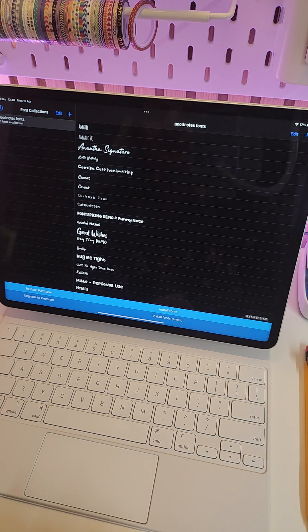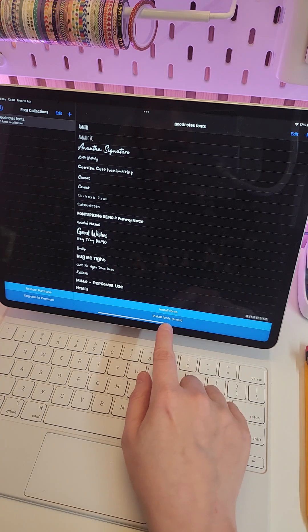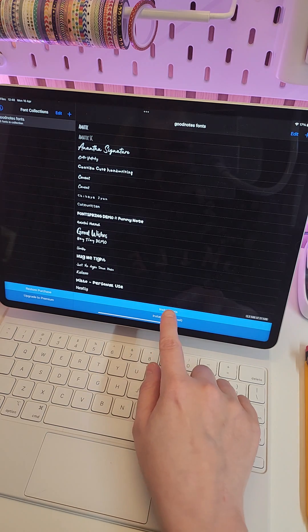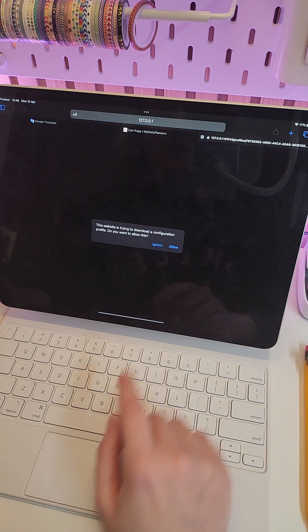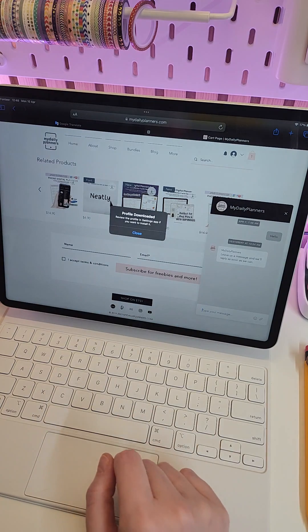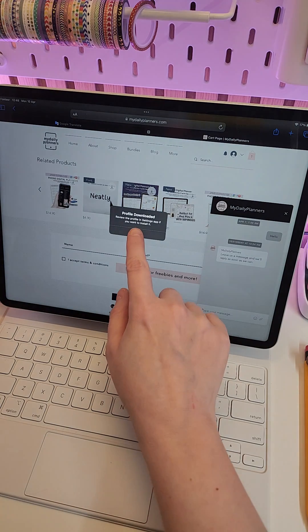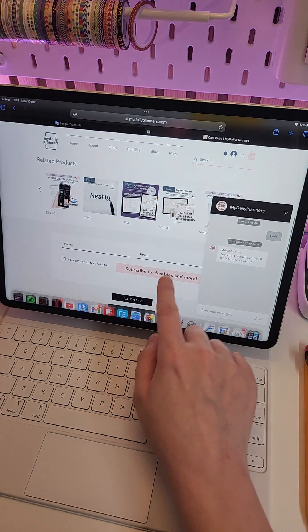Now you need to go to Settings on your iPad, General, VPN and Device Management.